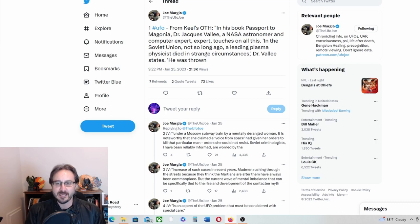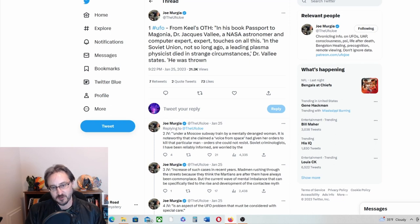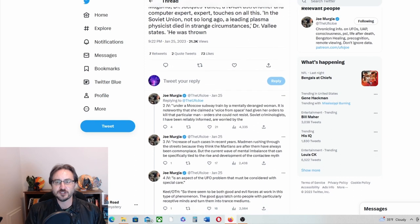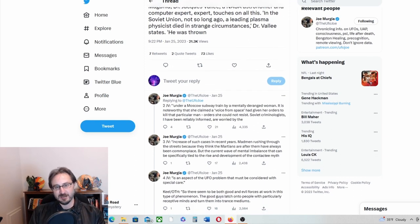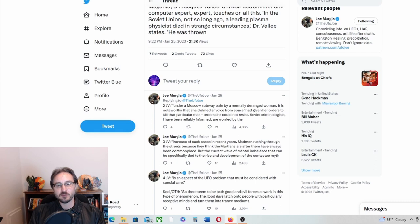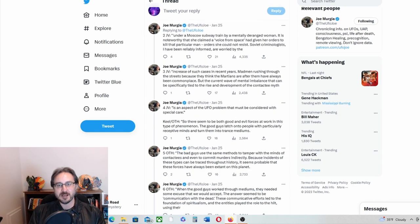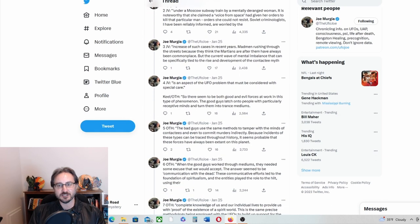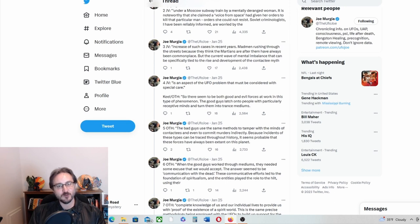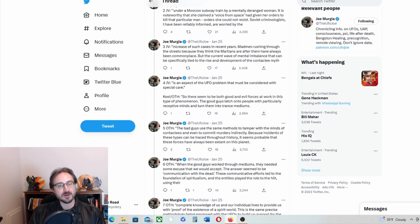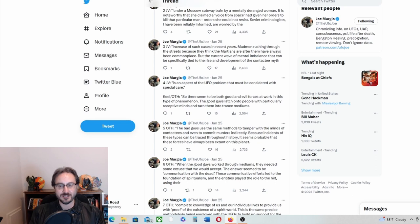Jacques Vallee, a NASA astronomer and computer expert, touches on all this. In the Soviet Union, not so long ago, a leading plasma physicist died in strange circumstances. Dr. Vallee states he was thrown under a Moscow subway train by a mentally deranged woman. It is noteworthy that she claimed a voice from space had given her orders to kill that particular man, orders she could not resist.